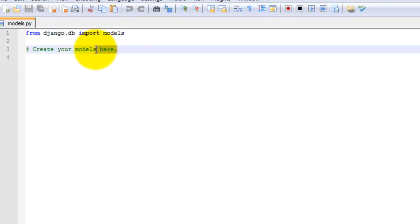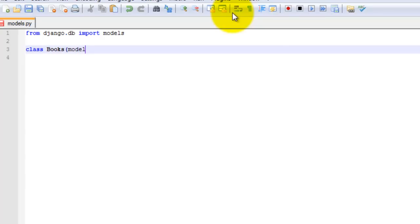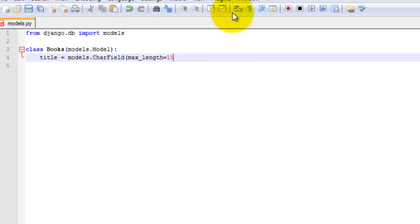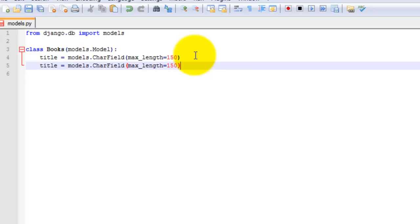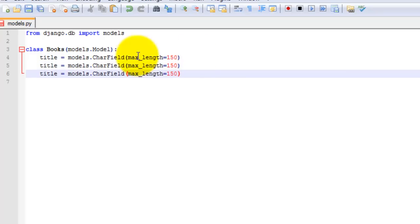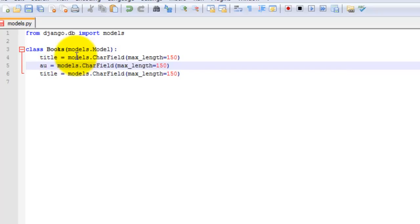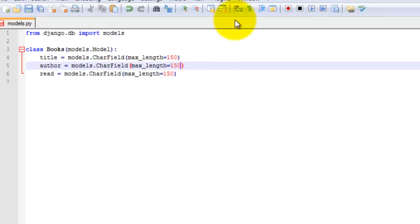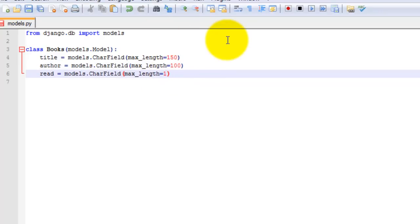And we want to go ahead and add in the following code. Class Books, and then the title field. The max length for that is going to be 150. Let me just go ahead and copy and paste the rest of this to save time. So we are going to use title, author, and read. The max length is 100, and the max length here will be 3.